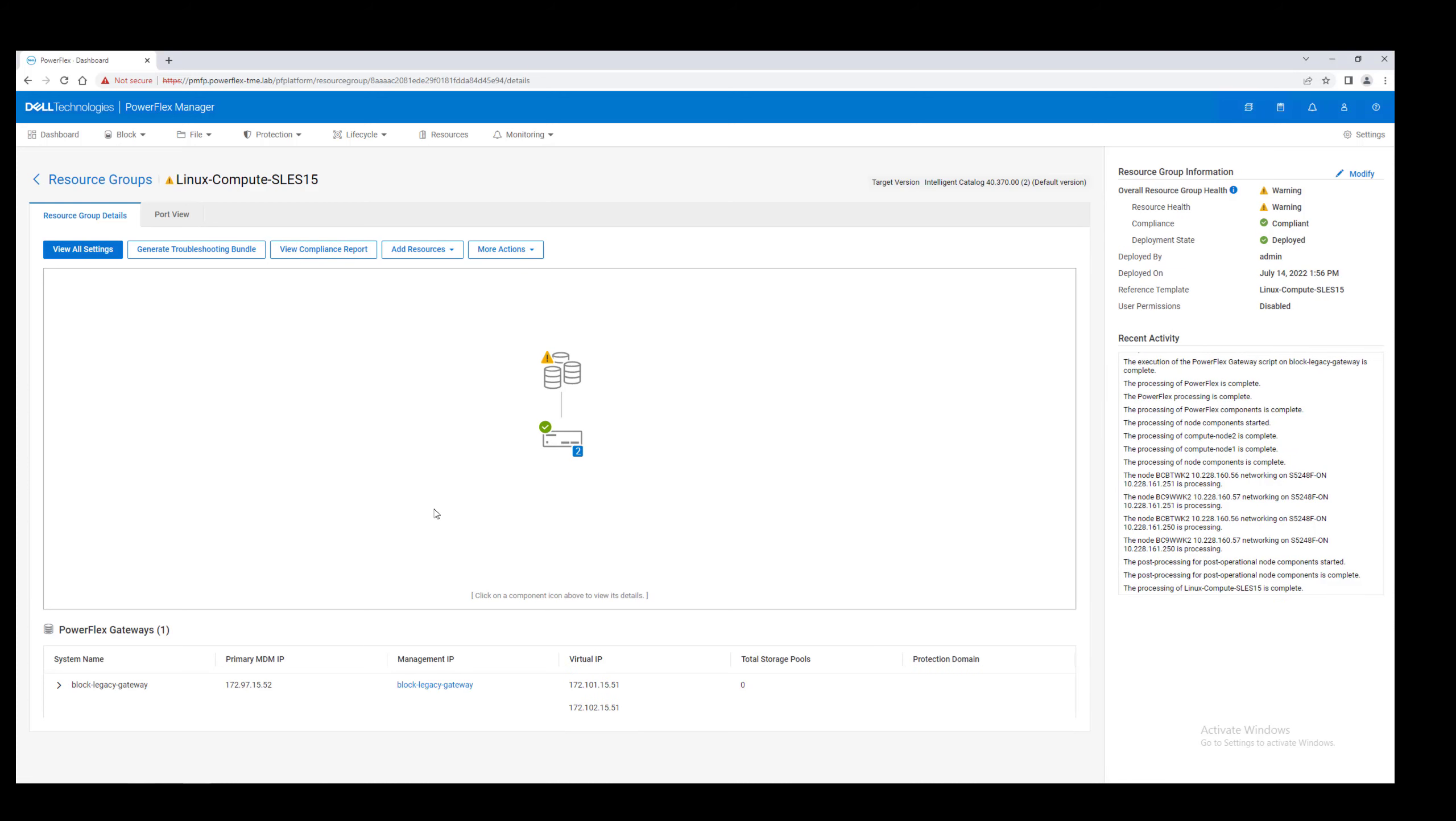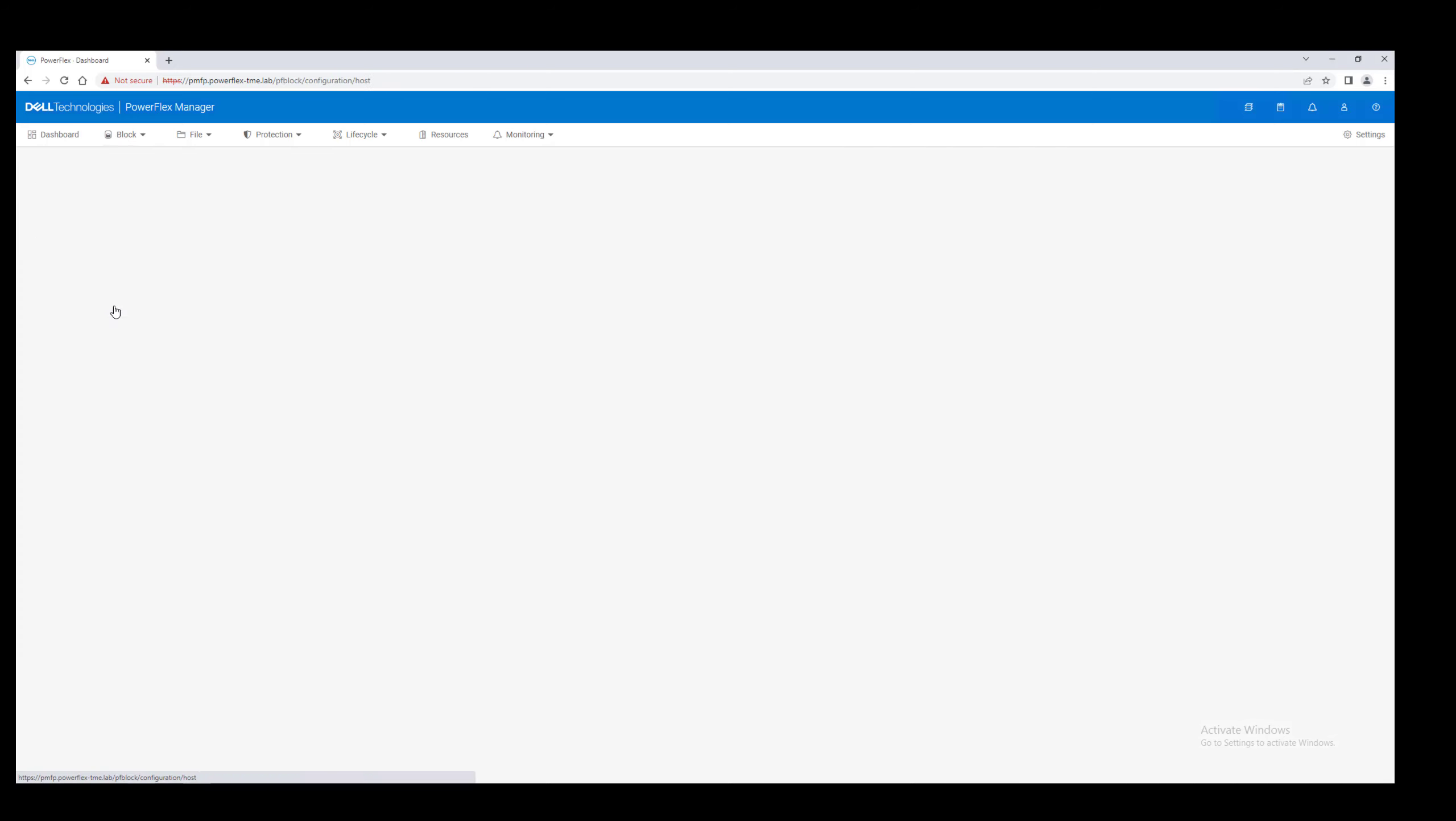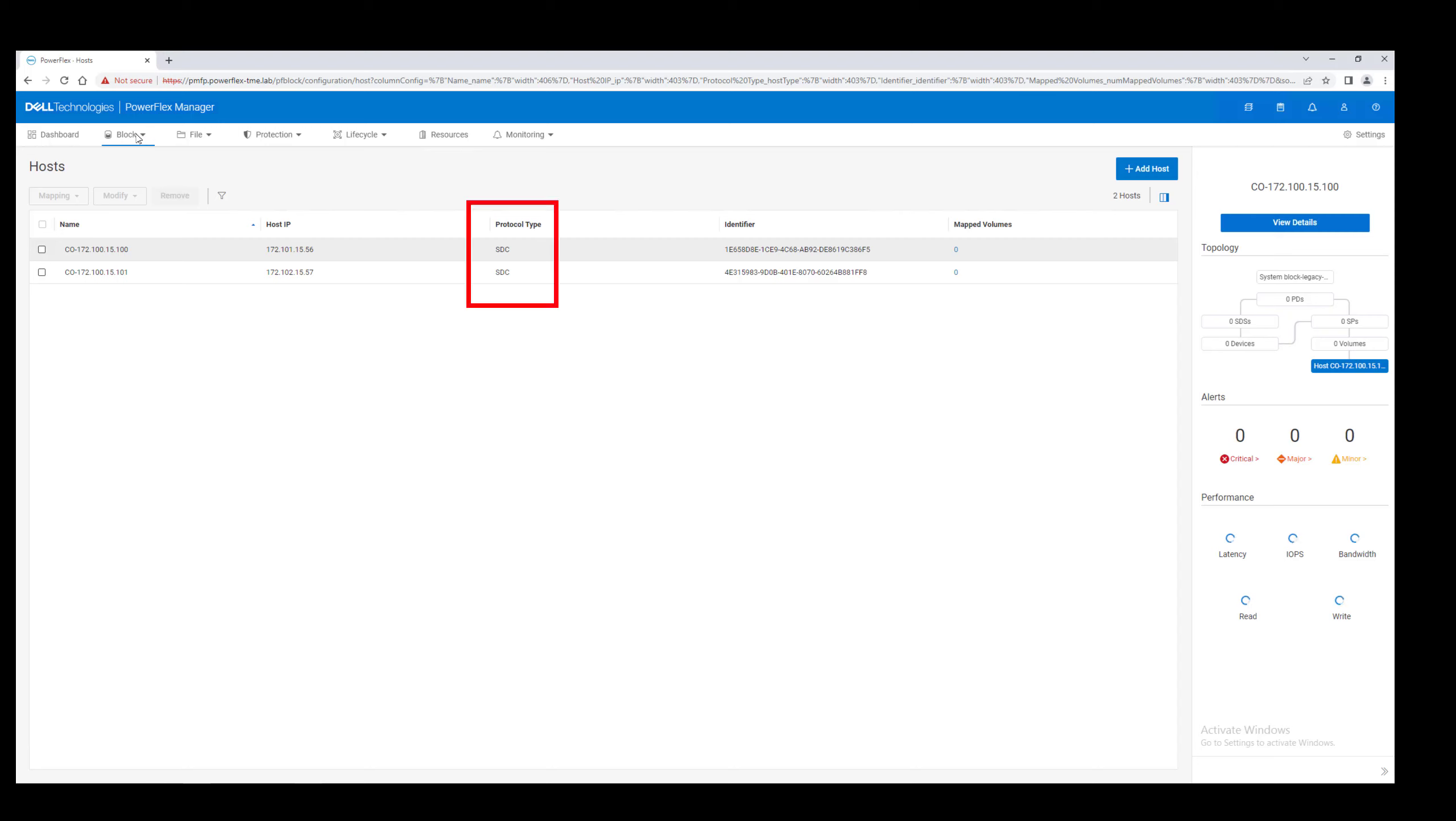The SDC has been installed on the nodes, and they are registered in the system. In PowerFlex 4.0, we have a new category, hosts, which includes both SDC clients and the new NVMe over TCP initiators.